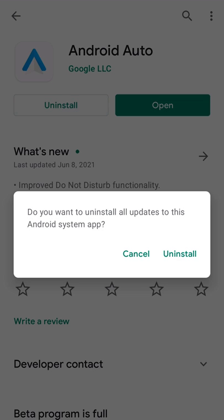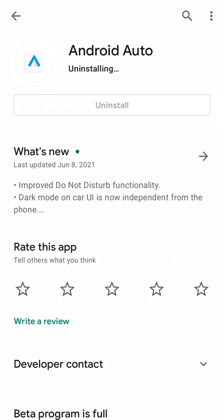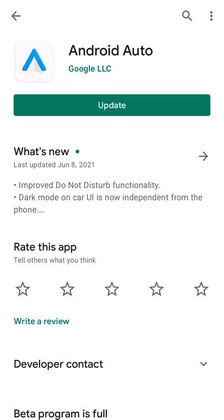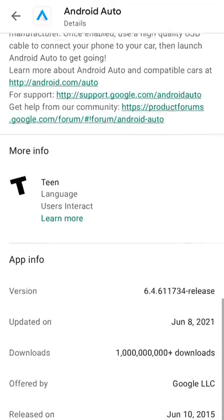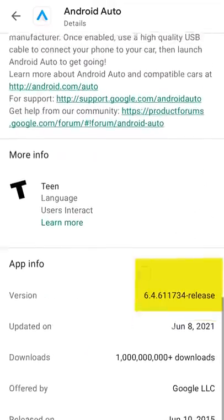To downgrade Android Auto, uninstall it from the Play Store, make sure auto update is turned off, and make note of your version number.